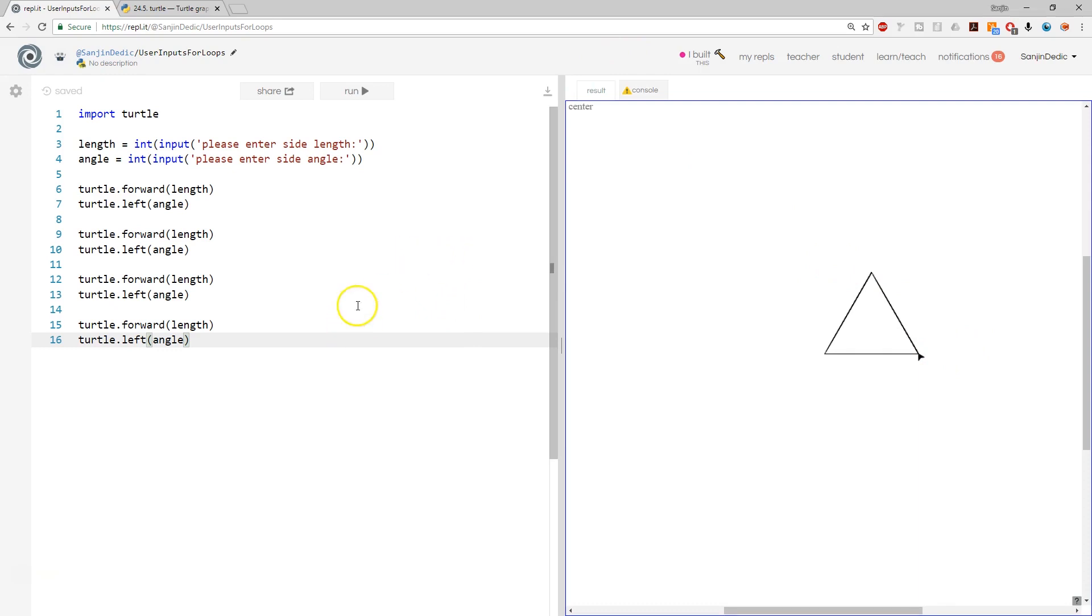So that's the basic introduction to turtle. In the next tutorial, we are going to introduce loops and if statements and make this a bit more interesting.